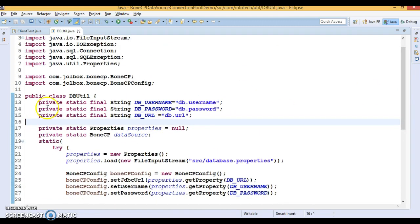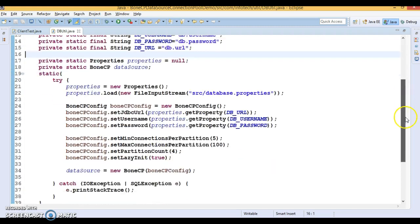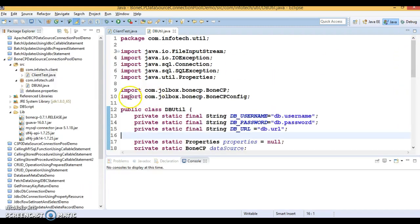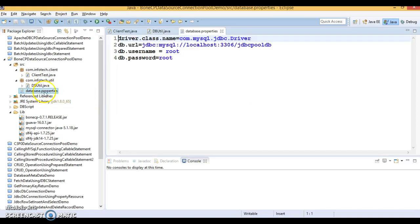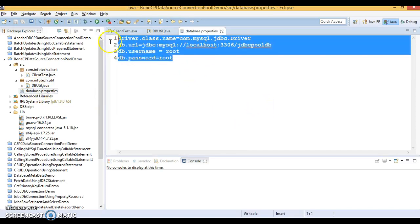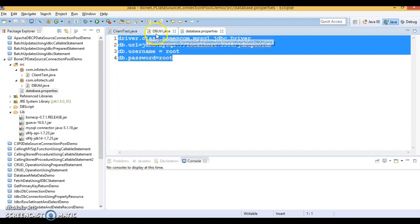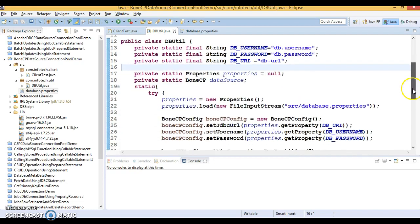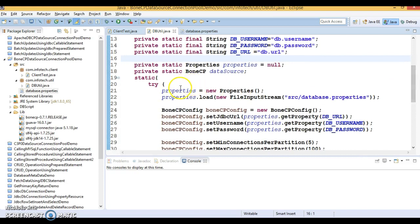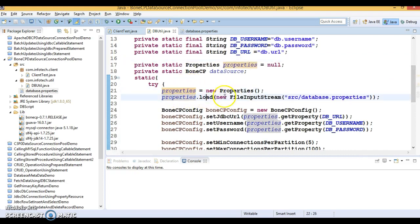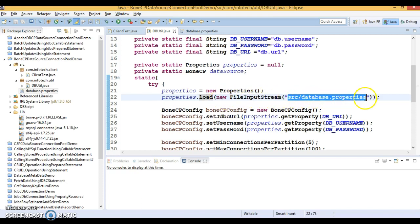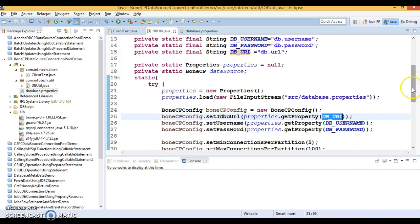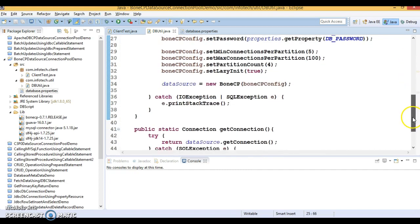Almost done here. I have kept all database information in a properties file, and this information I'm reading using the Properties class. Properties class has a load method, so I'm calling it. This load method takes a file input stream and there I am passing the relative path of my property file. Using this object I'm passing the key and getting the corresponding value and we are setting those values.